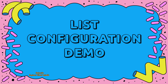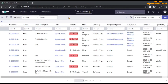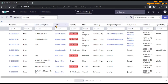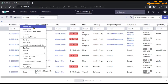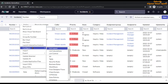Now let's see the demo of list configuration in ServiceNow. On the screen you can see the list of records for the incident table, and we are going to configure the incident list, which will make changes for every user. To do this, go to any column and you will see a three-dots icon — the tooltip says 'column options'. You can go on any column and you will always see this three-dots icon. Select it.